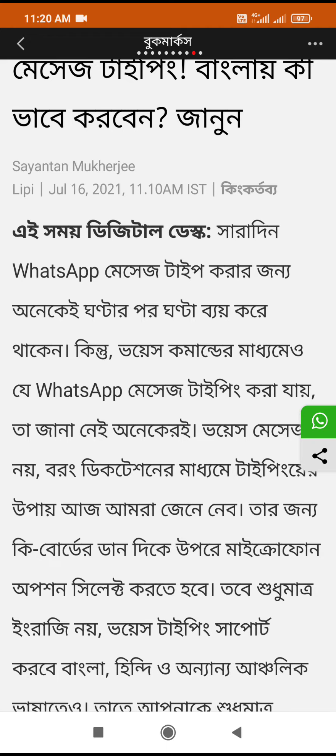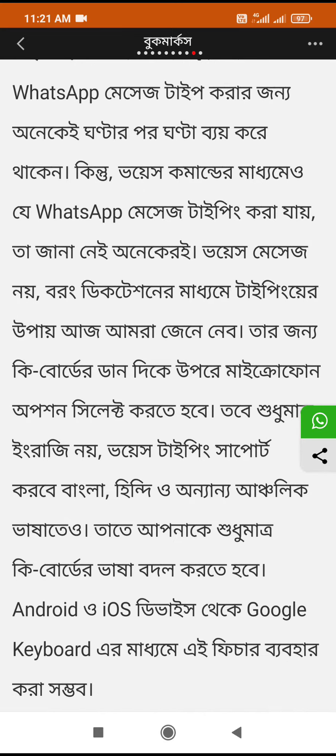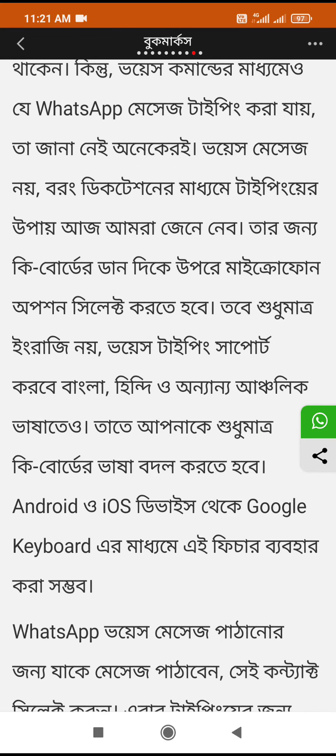But if you don't have WhatsApp message typing, you don't have to know. You don't have to type the message in the middle of the decoding. You don't have to type everything like this.